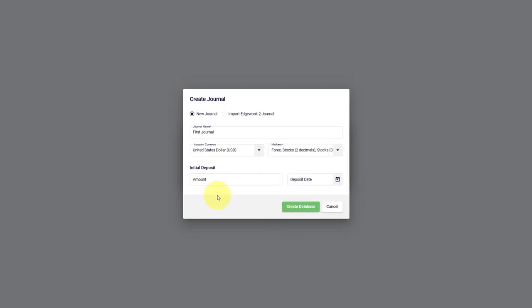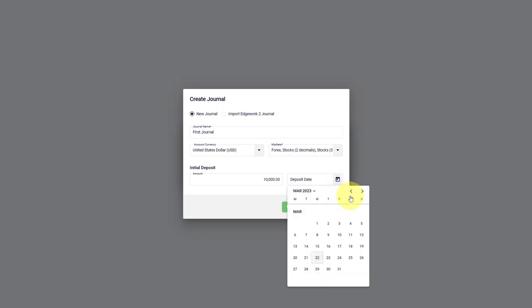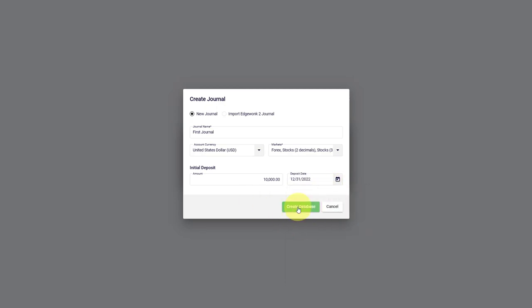The initial deposit is important. It refers to the amount that is in your broker account. The deposit date is the date before your first trade in Edgewonk. For example, if you want to start journaling your trades from January 1st, 2023, what you should be doing is choose the deposit date the day before. Then we create a new journal.